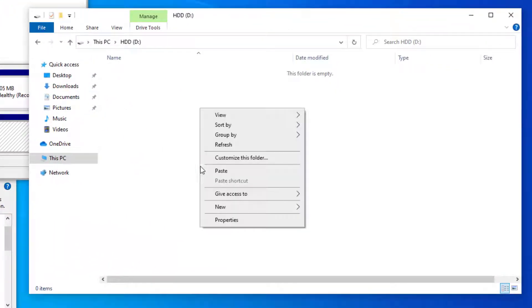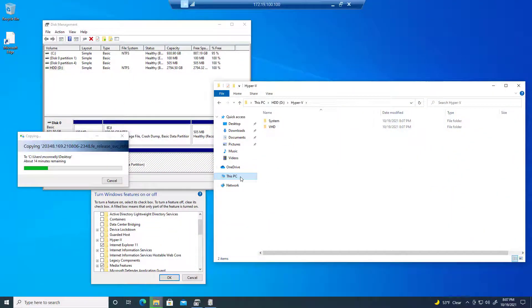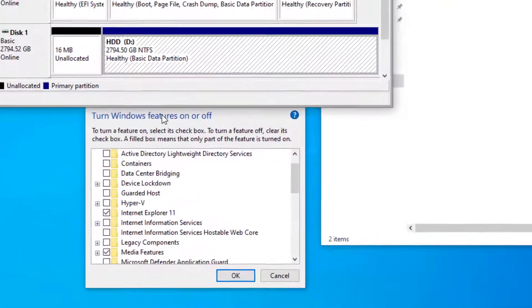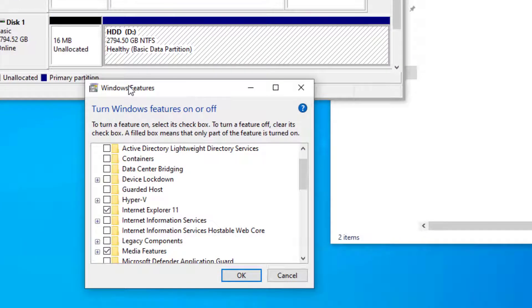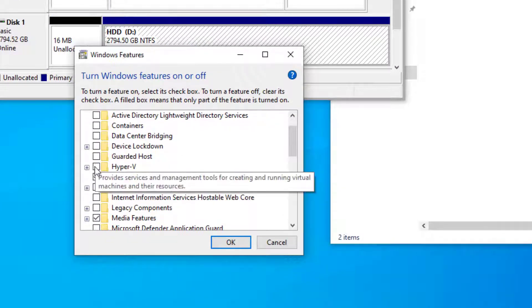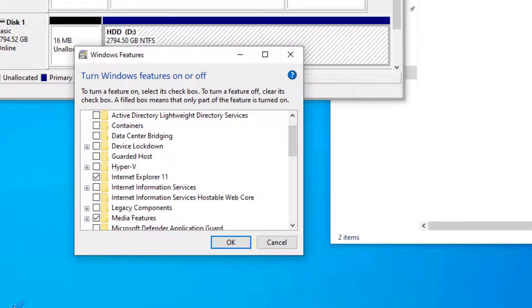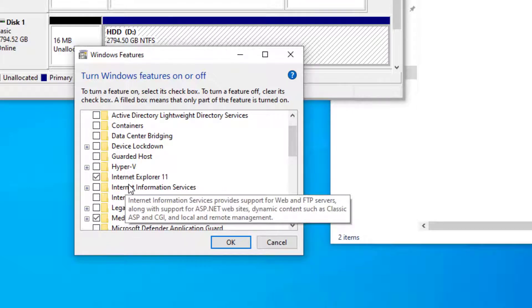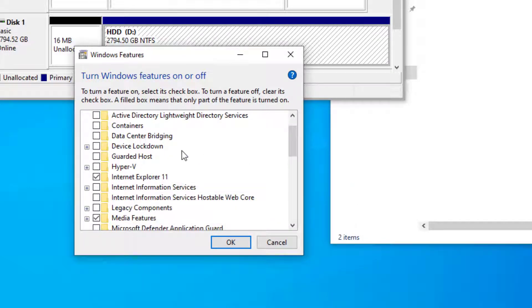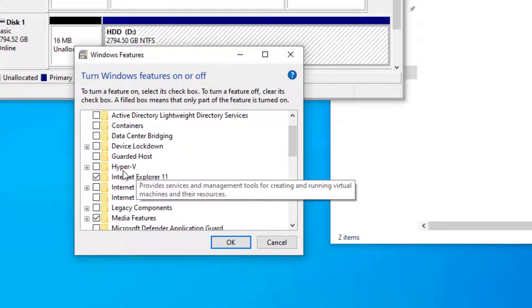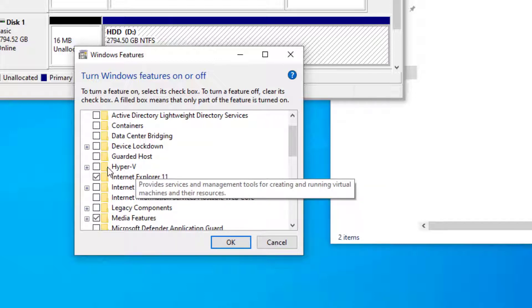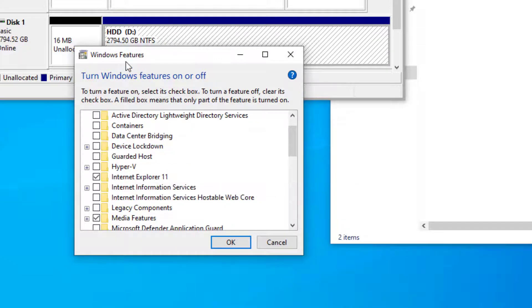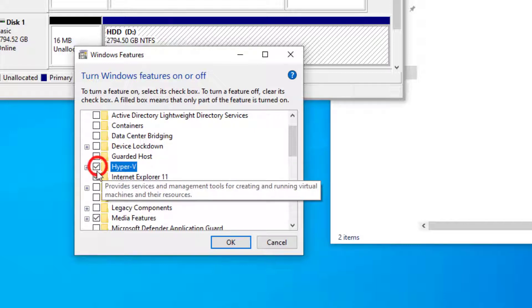On our HDD we're gonna provision some folders. This is gonna be where we store the files for Hyper-V. I've got Windows Features pulled up, and this is a Windows 10 machine because I've got some consumer desktops that we're gonna use for hypervisors. The kernels are the same as Windows Server 2016, so we're just gonna go into Windows Features on Windows 10 and enable Hyper-V.